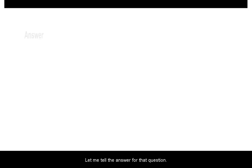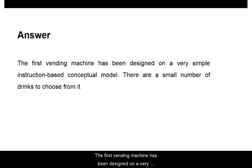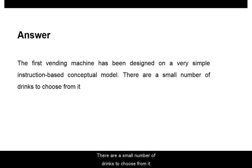Let me tell you the answer to that question. The first vending machine has been designed on a very simple instruction-based conceptual model. There are a small number of things to choose from.